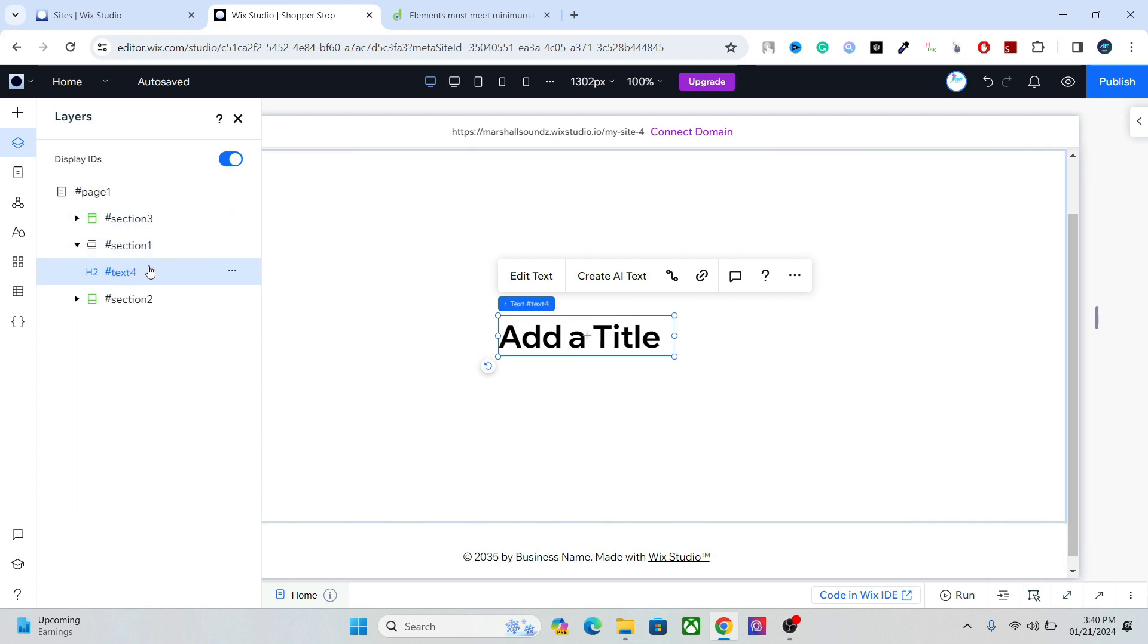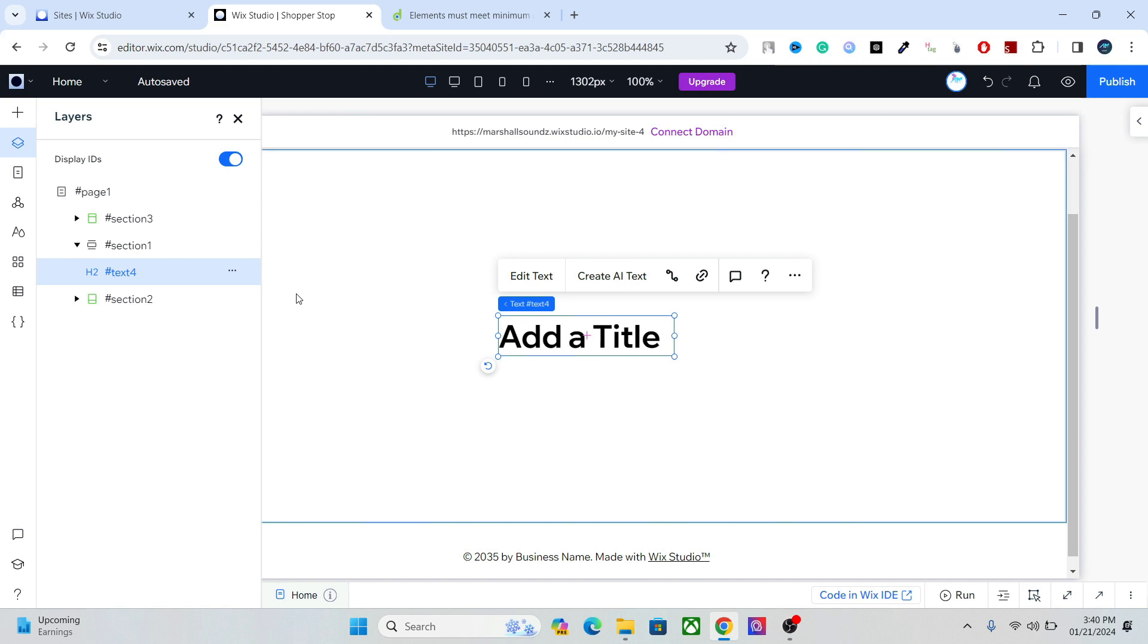So you can access all the elements of your website, the web page, from this layers window right here. And you can see how the entire lineup of the elements is in the web page.